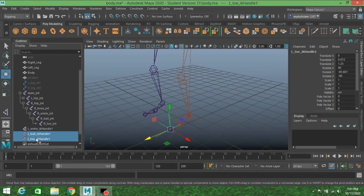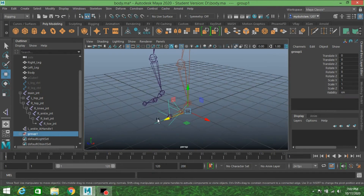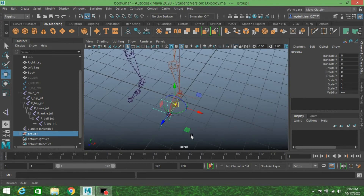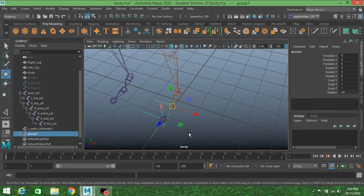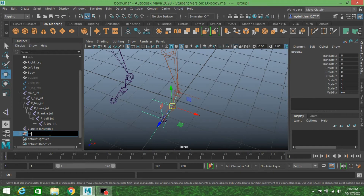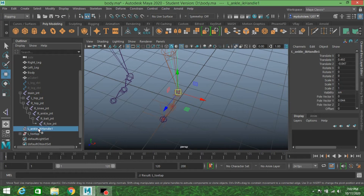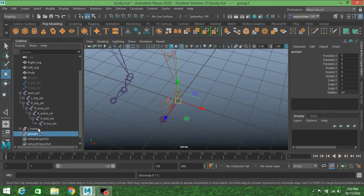Select the ball IK and toe IK, press Control+G to group them. Press D or Insert key, then press V to snap the pivot point to the ball joint. Press D again and rename the group as left toe tap. Now select the ankle IK handle, press Control+G and rename it as left heel. Press D or Insert key and press V to snap it to the ball joint, then press D again.